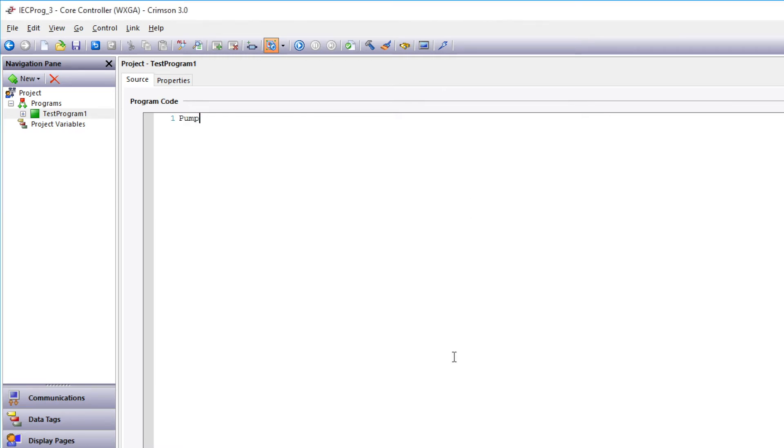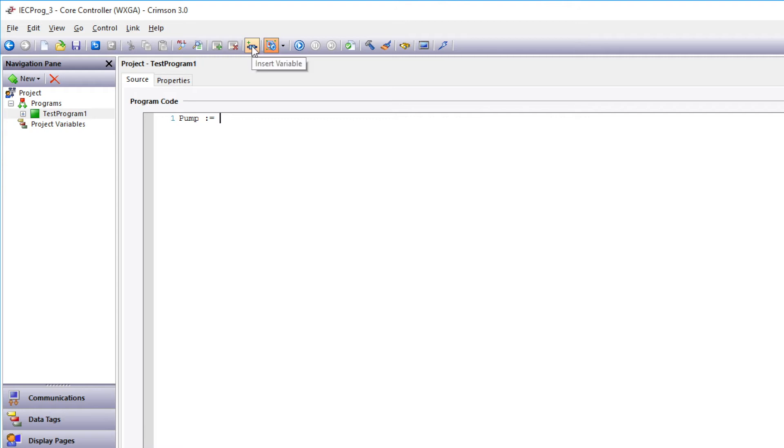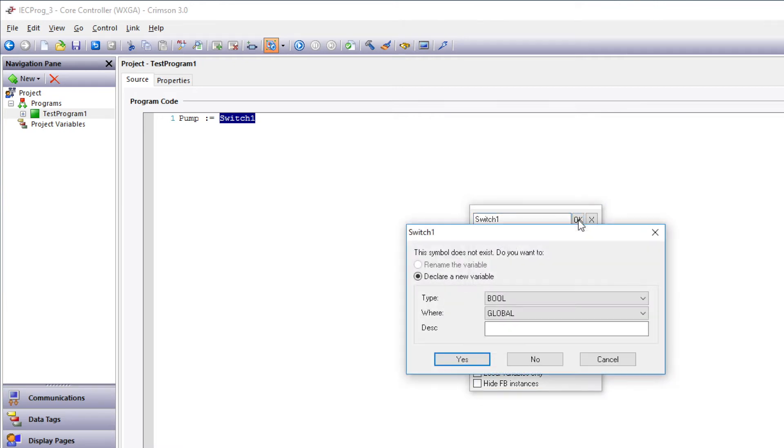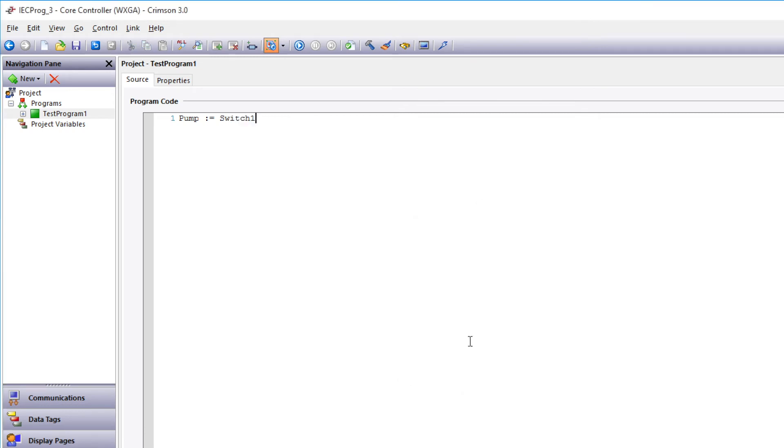Now we want to assign this variable pump to the AND of Switch 1 and Switch 2. So we'll use the assignment expression, which is colon equals. Now we'll create the Switch 1 variable, but another way to insert a variable is to just type the variable name into the editor. So I'll type in Switch 1, and then I'll highlight the whole thing and click Insert Variable. And there you see the name is already typed, so I can just hit OK. Type is Boolean. Where is the local program? Click Yes.